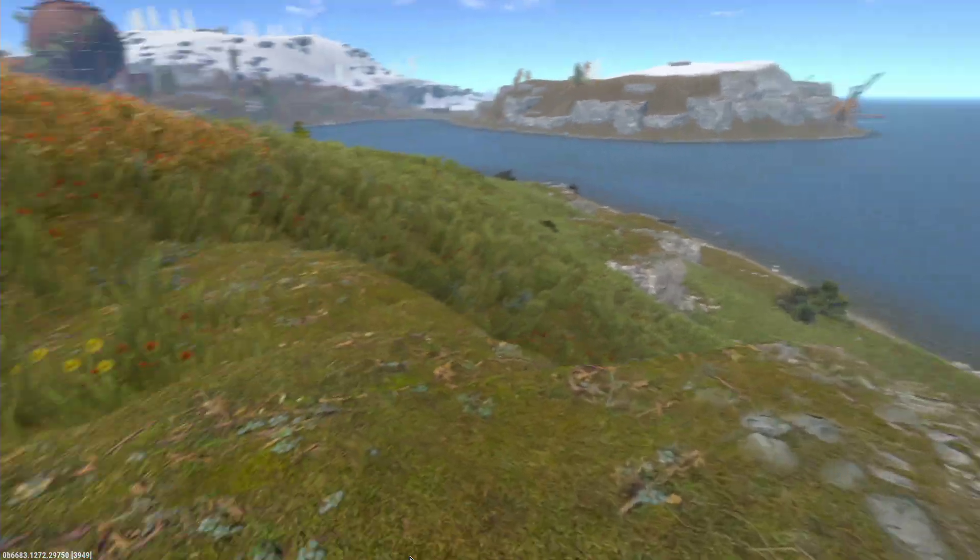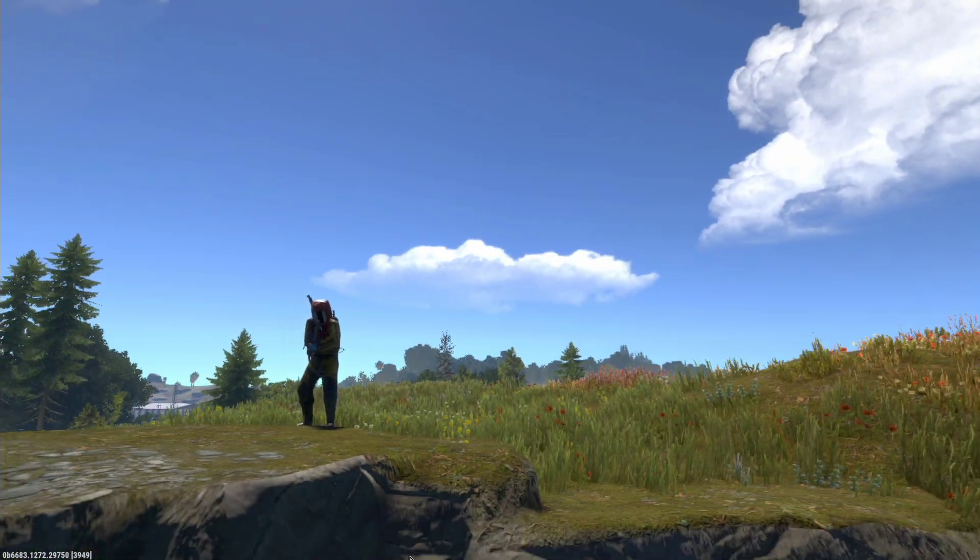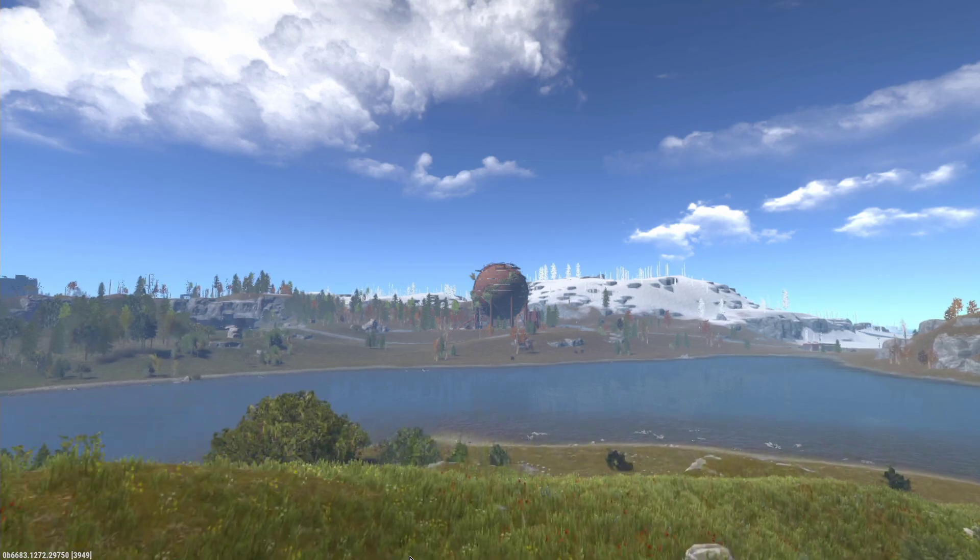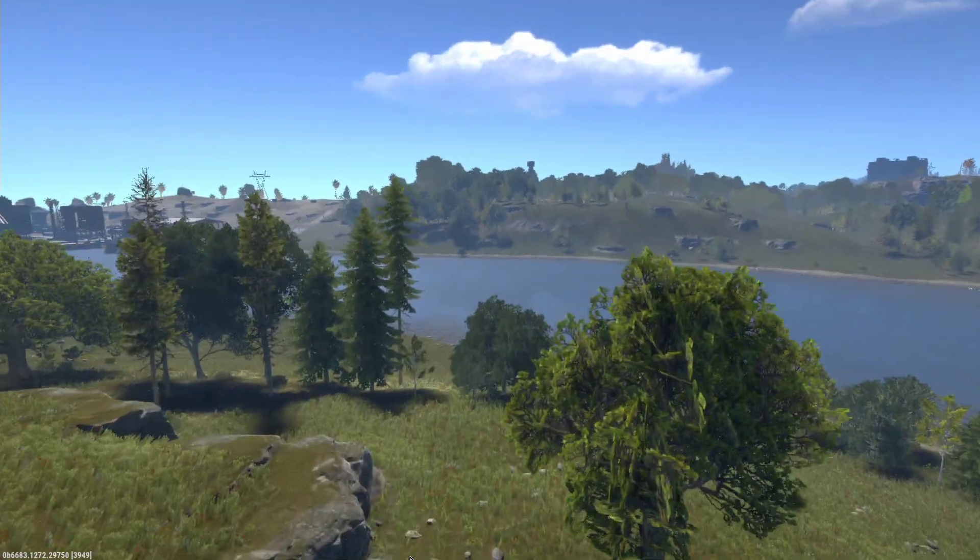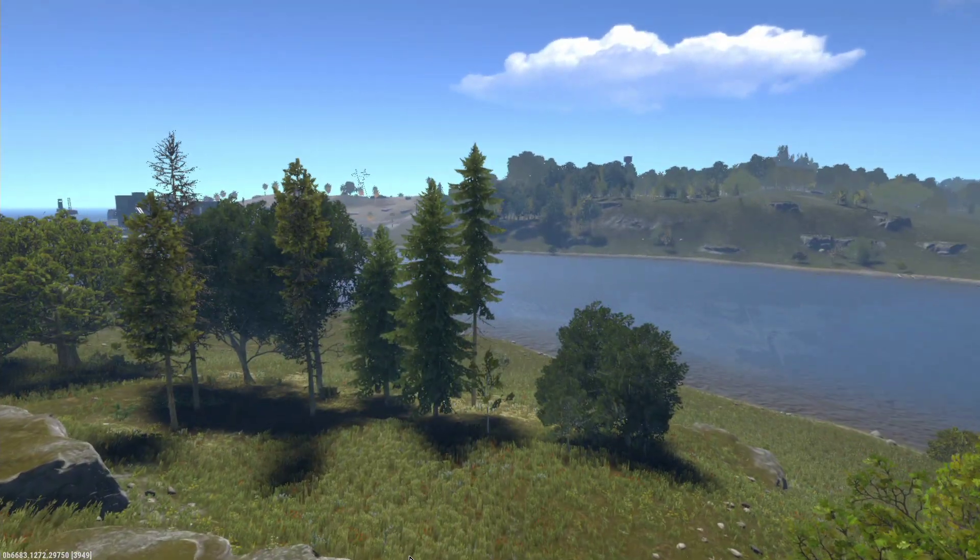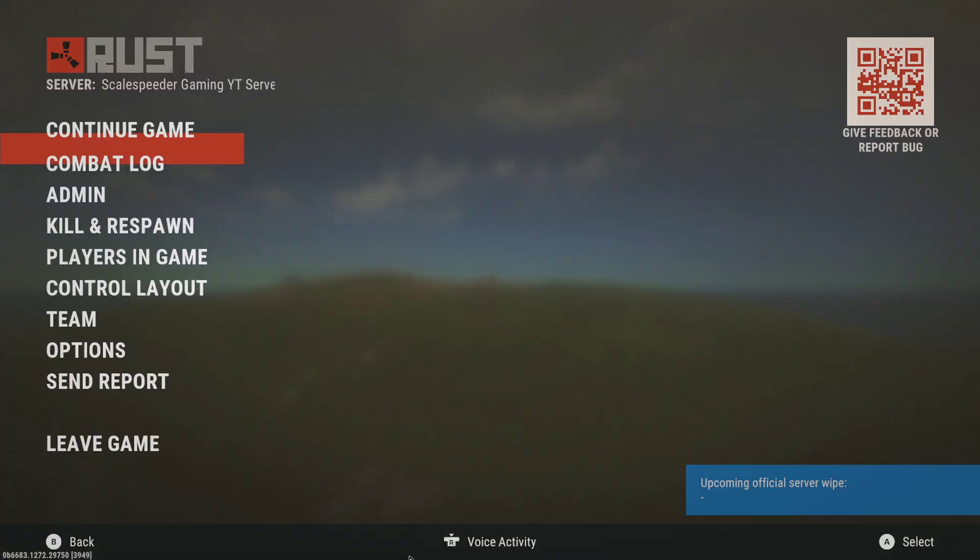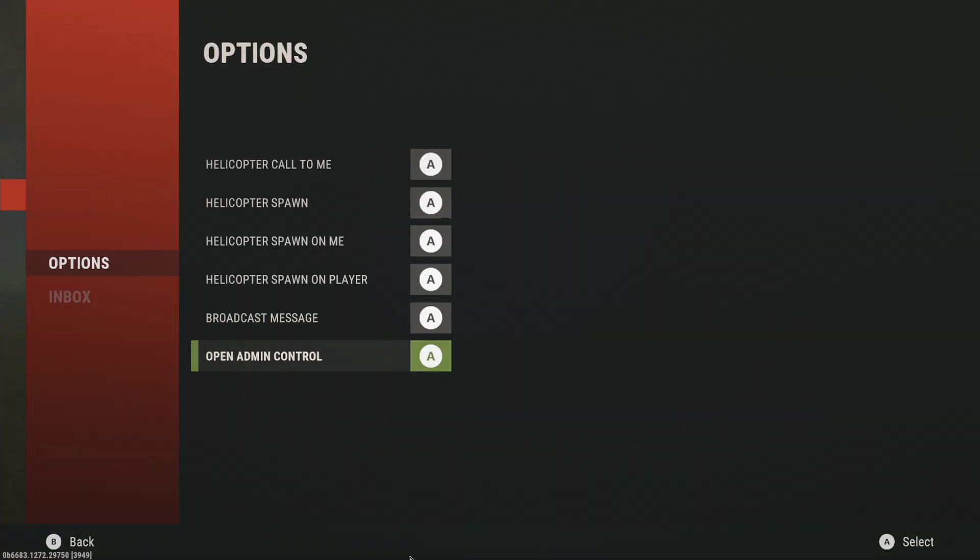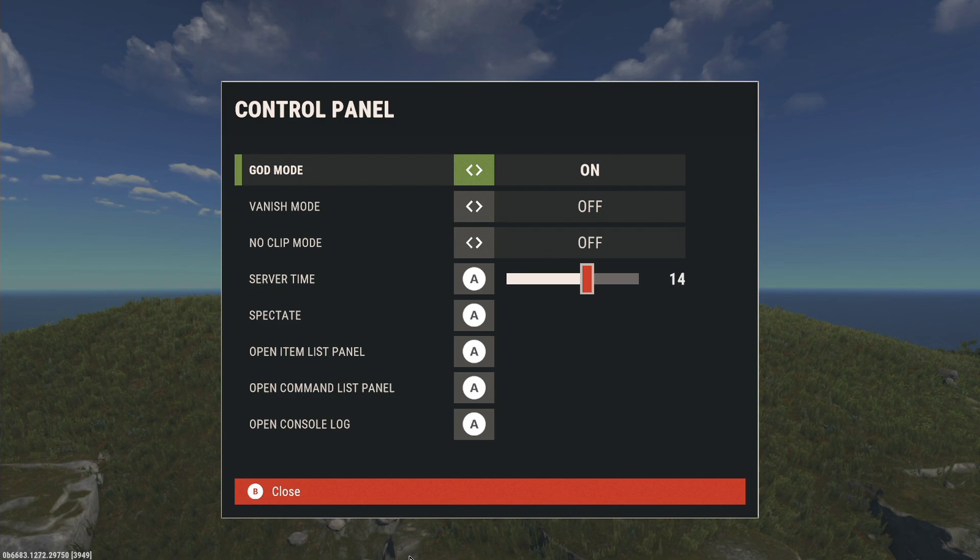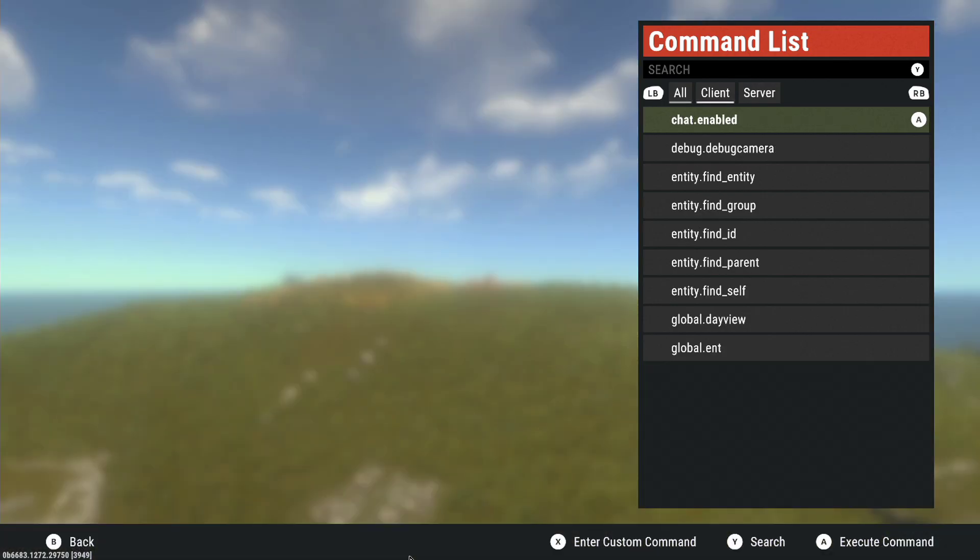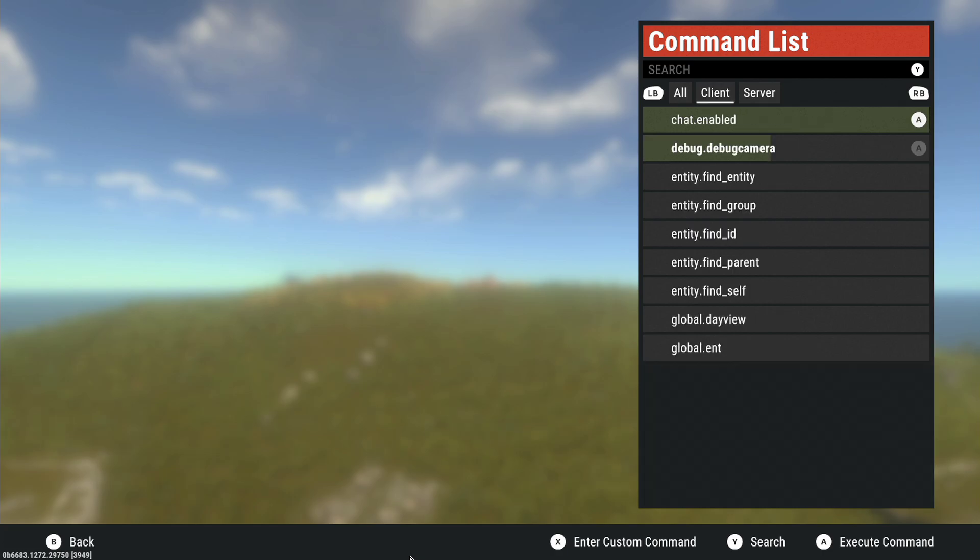Then we can fly around the server to our heart's content. If we have access to admin commands and come out of here, let's go back into this bit, open command list panel, let's turn off camera debug.